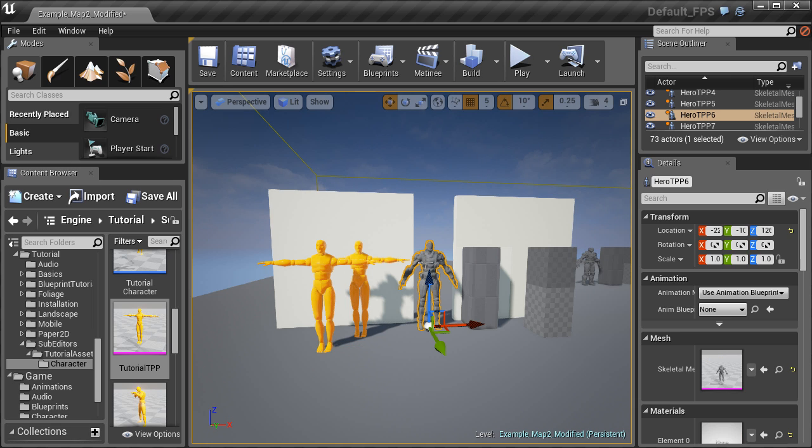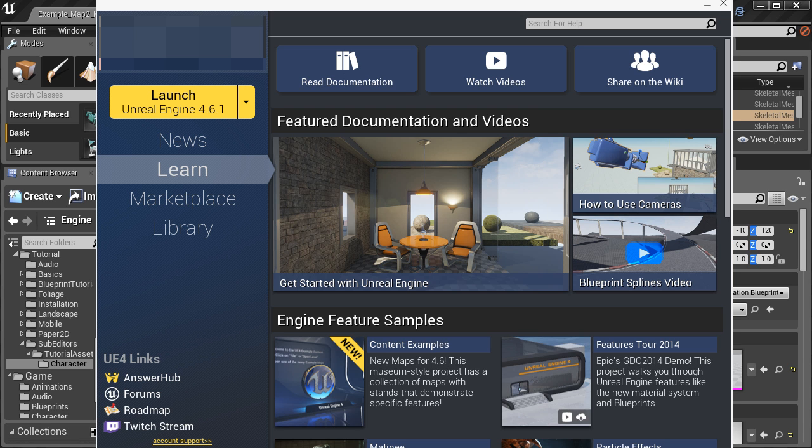Now for this skeletal mesh reference, this was taken from the first person shooter game example. To access that skeletal mesh you need to log in to Unreal Engine interface.